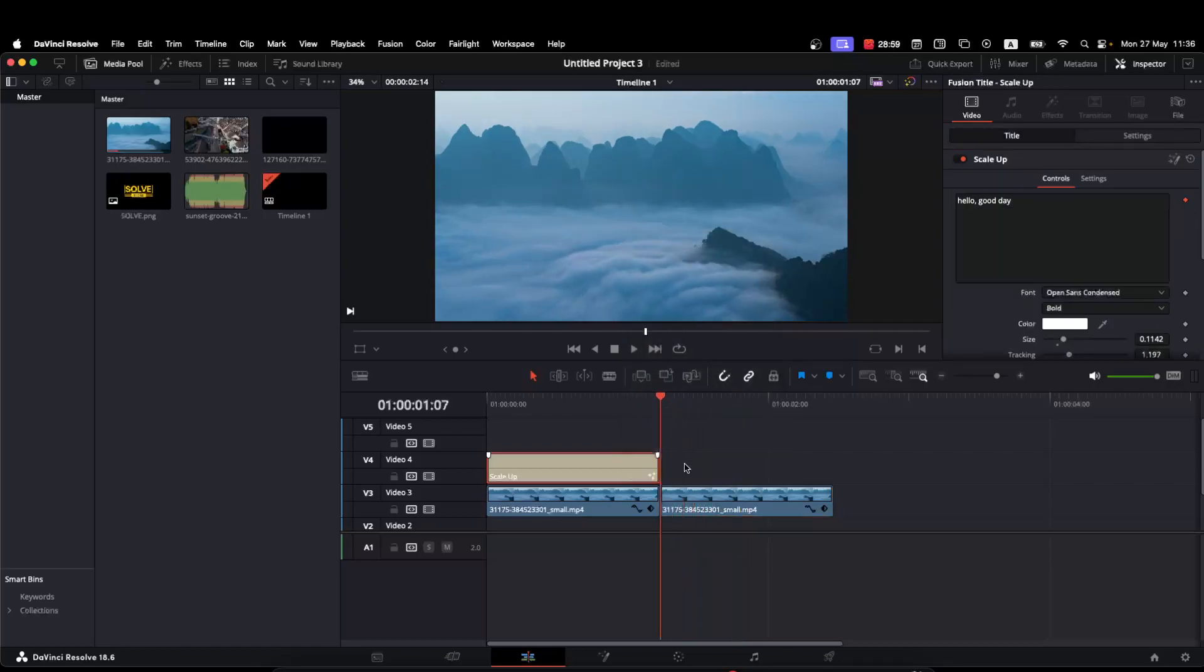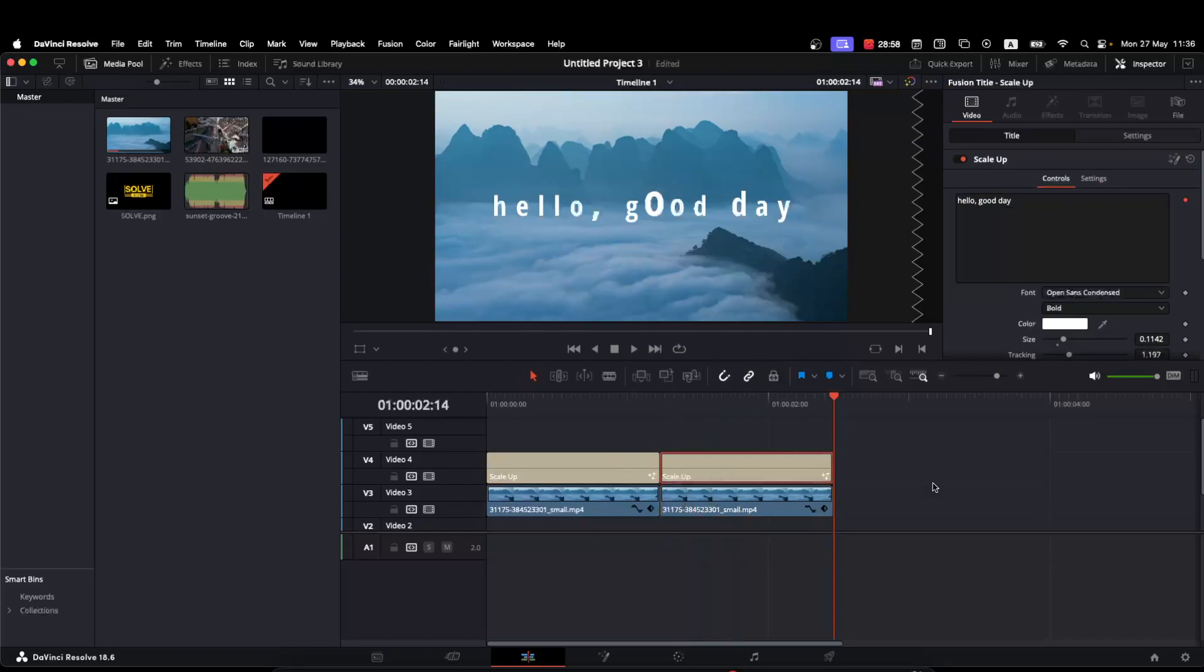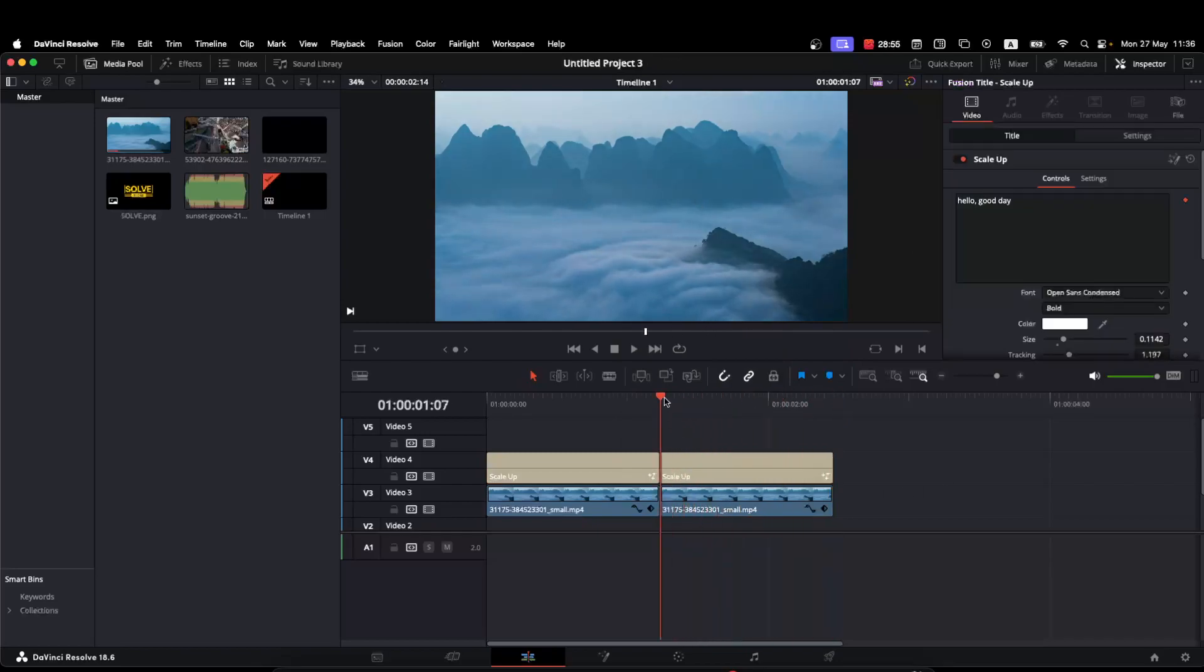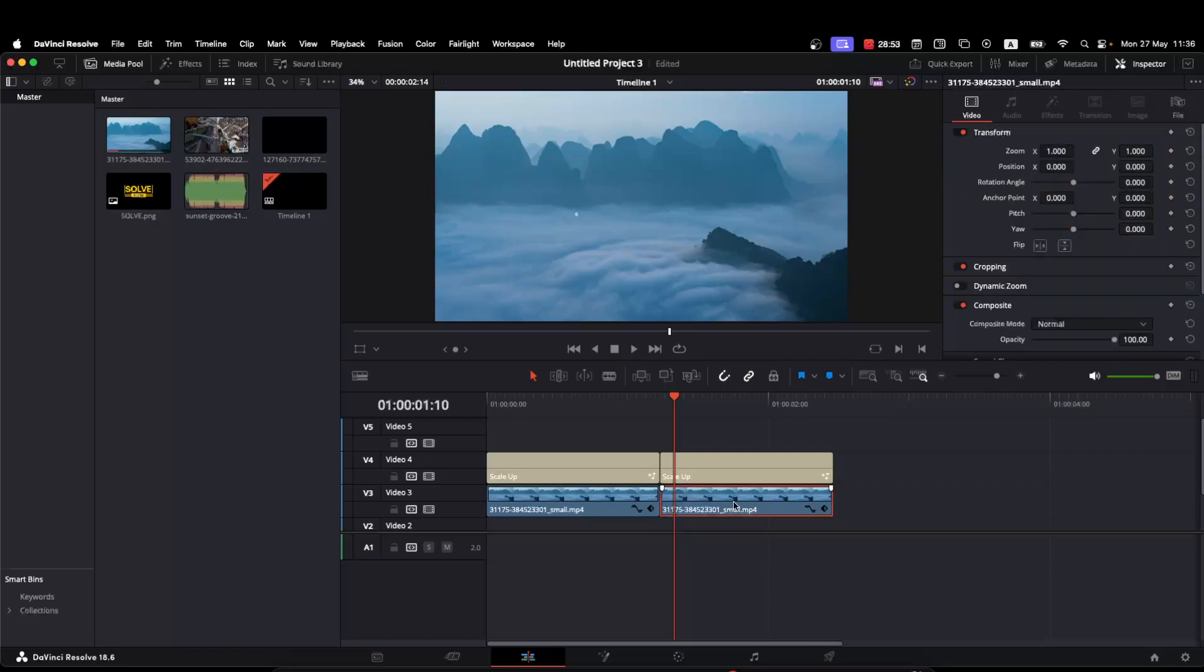Let's do it. So now to reverse it, all you have to do is click on here.